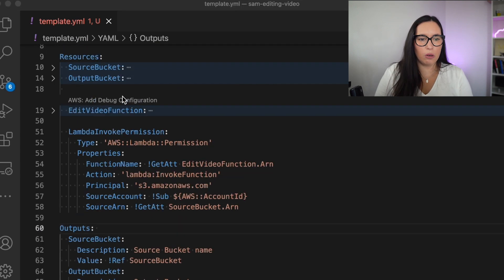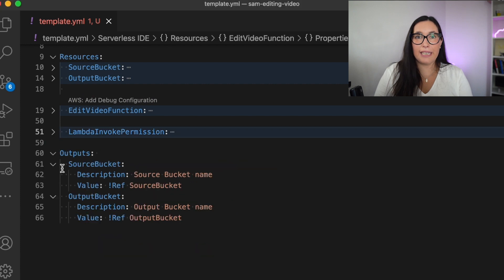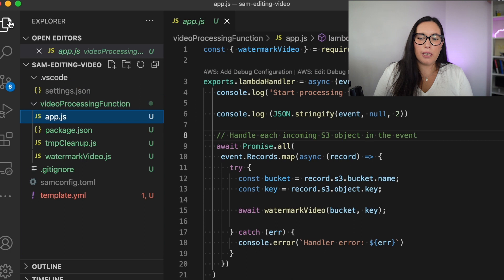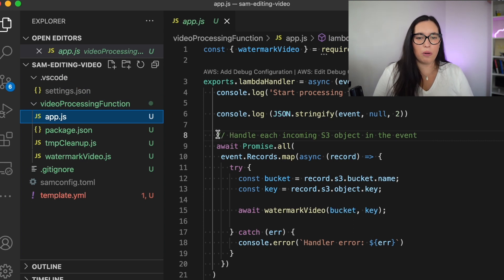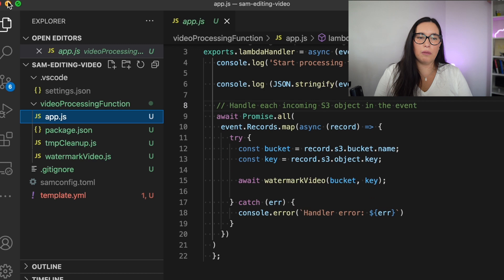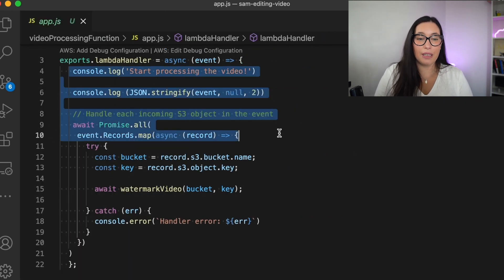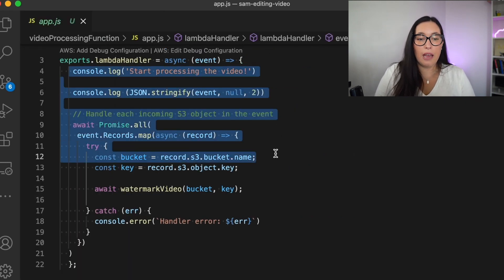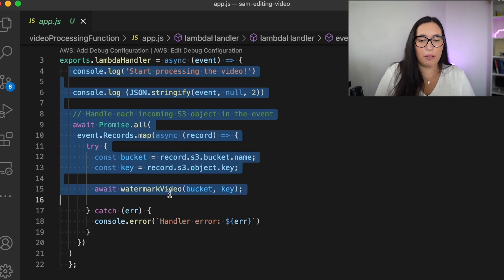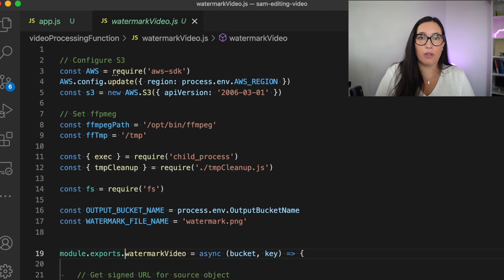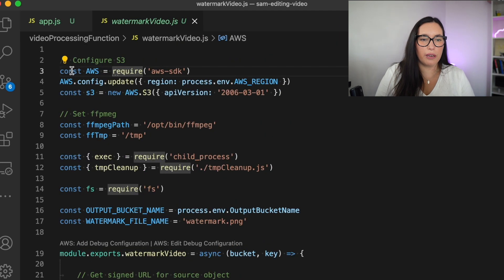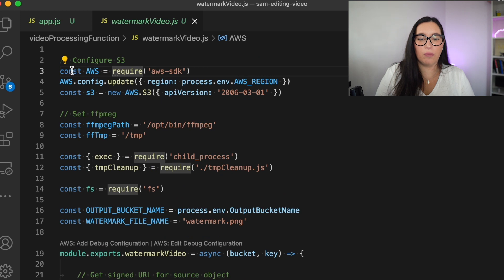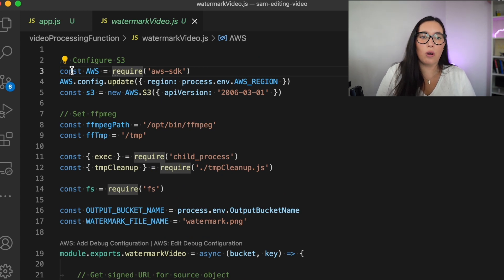Then we have the code. We can go to the app.js and see the code there. In the app.js, we have the start of our handler application, our handler code that basically it goes through all the objects that are coming in the event. In that bucket, so if we upload many elements, then it will execute for each. And that will add the watermark for each of the objects. So we are getting the bucket and the key for each object and passing it to the watermark video function.